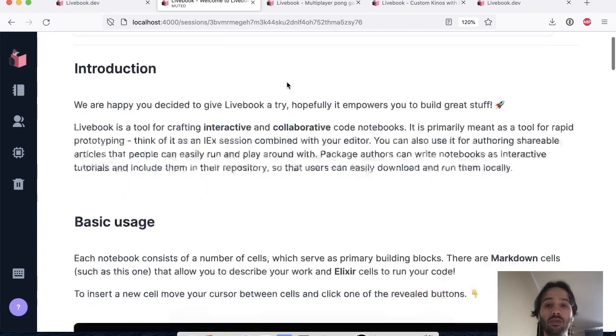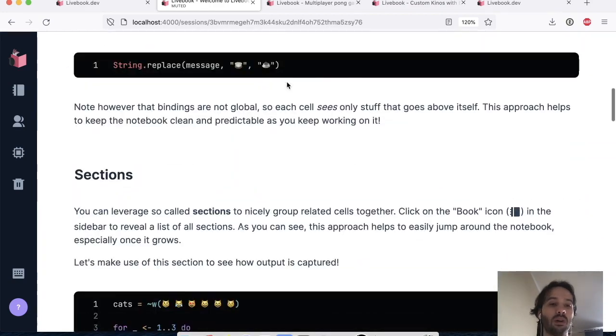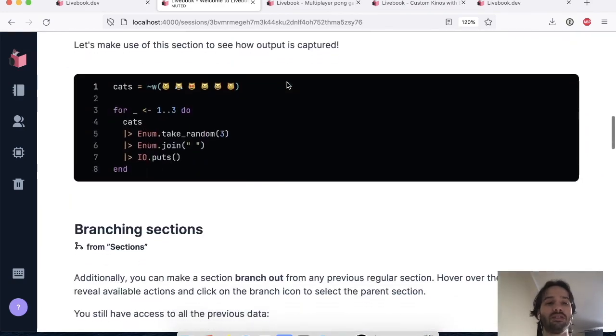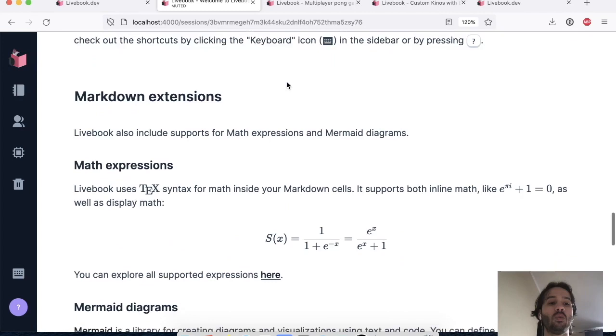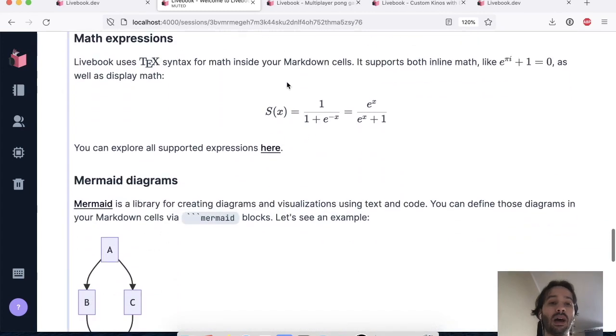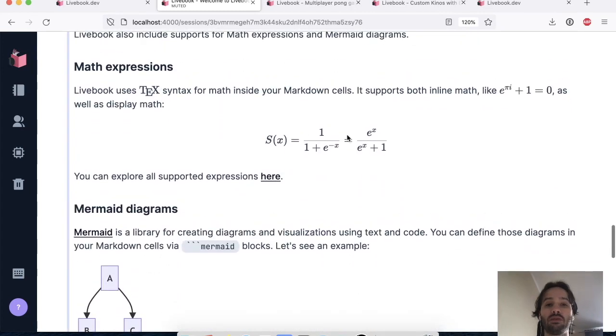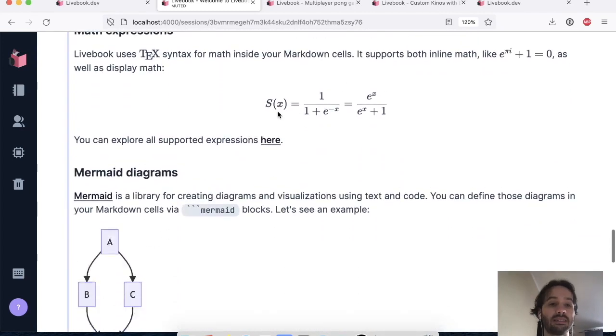And the new feature I want to talk about, one of the new features is right here in the initial notebook, which is that we now, previously we supported K-Tax, but now we also support Mermaid's diagrams directly in Livebook.